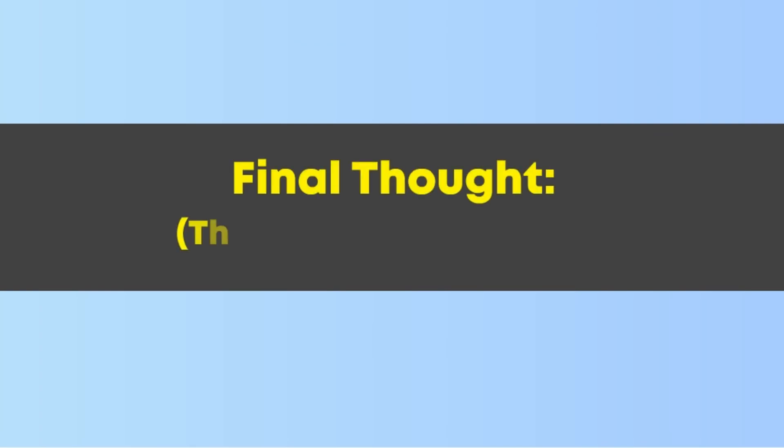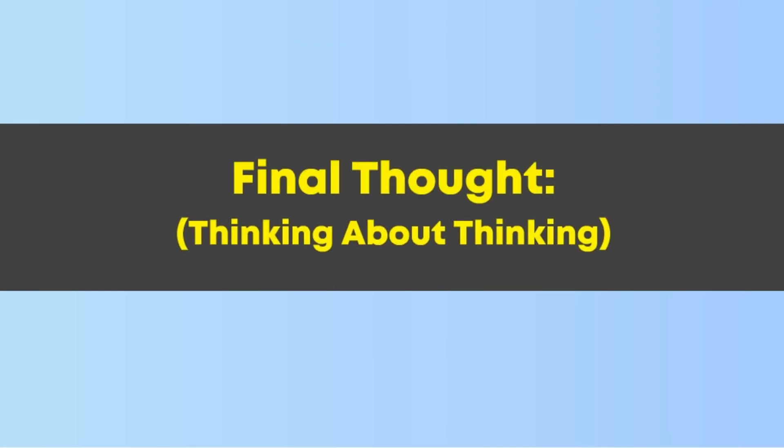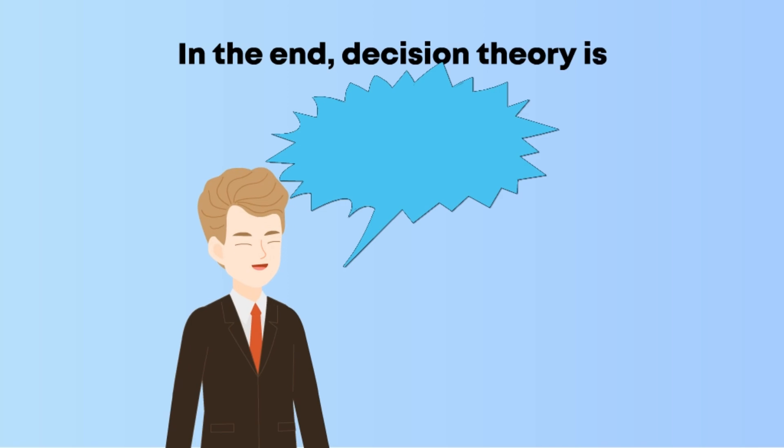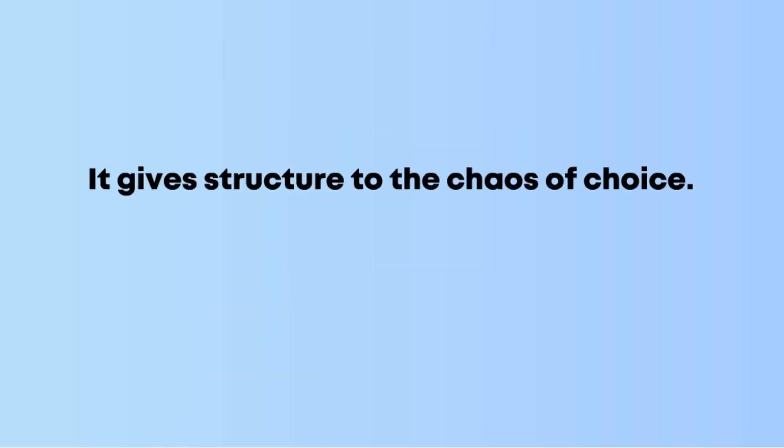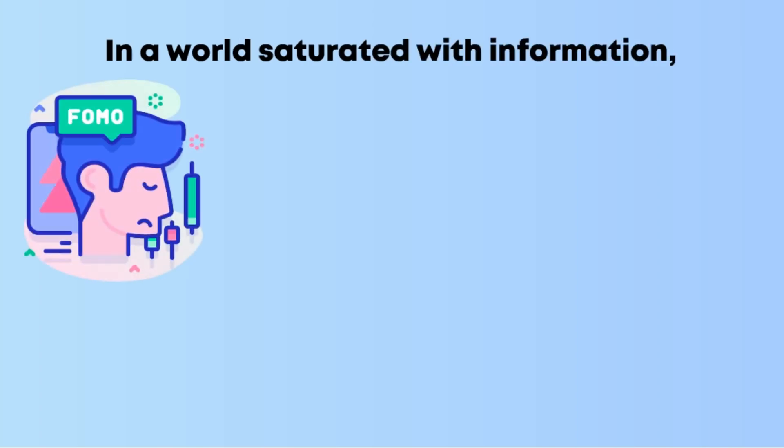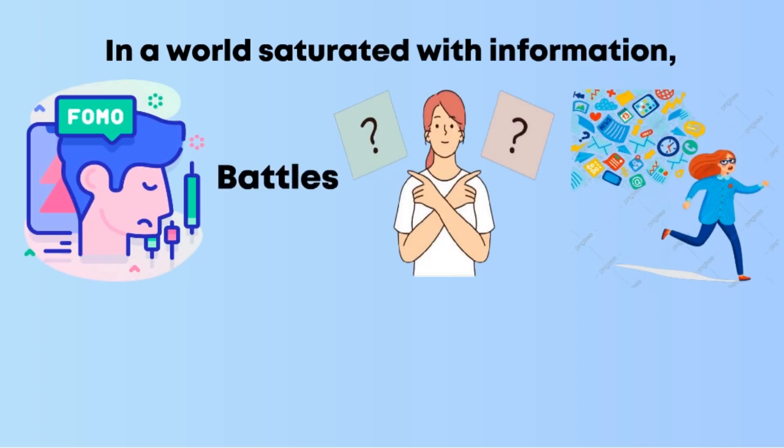Final thought: thinking about thinking. In the end, decision theory is a way of thinking about thinking. It gives structure to the chaos of choice. In a world saturated with information where FOMO battles indecision and data overload, learning how to make smarter, clearer, more intentional decisions isn't just useful—it's empowering.